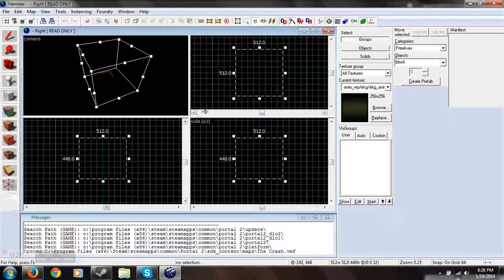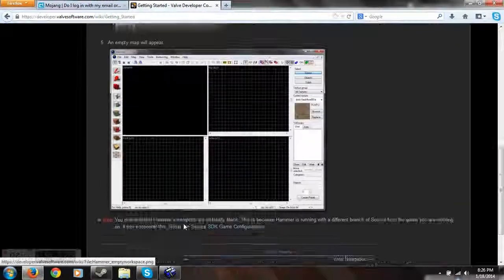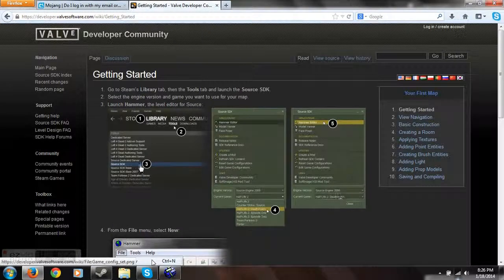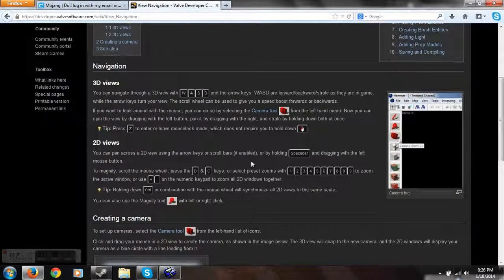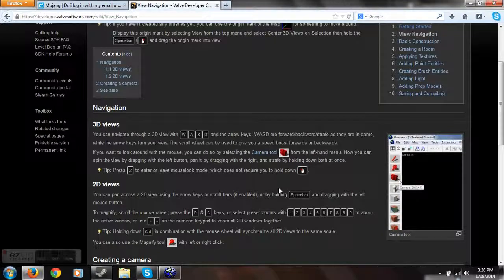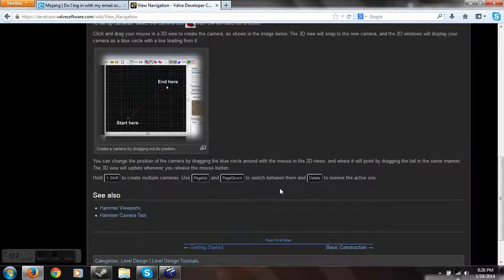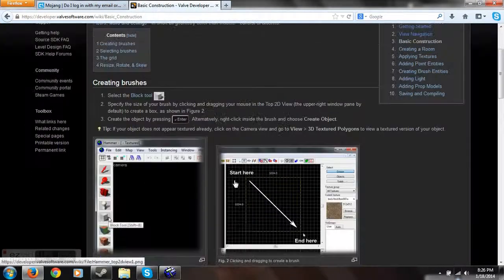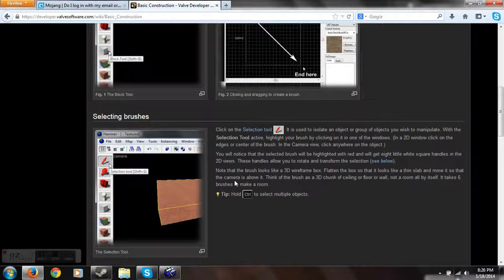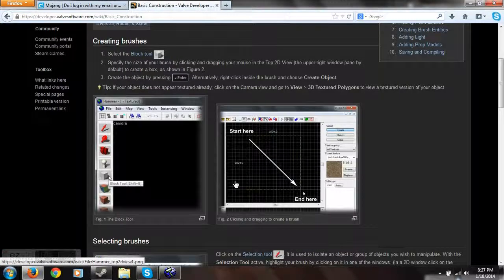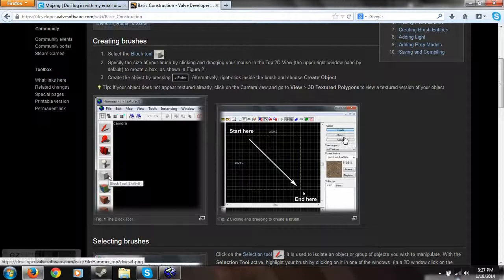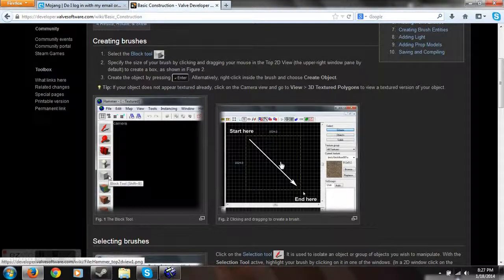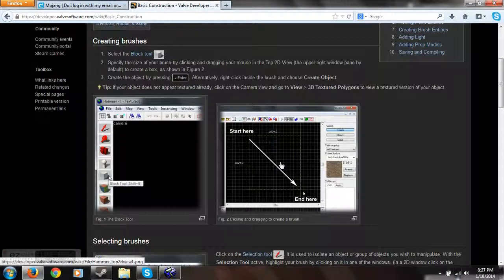Let's see. Now what do I do? View navigation. 3D views, 2D, creating a camera. I don't really know how to do that. Basic construction. Block tool, do that. What, Dad? Oh, I'll be in bed in like a few minutes. Okay. Sorry about that, just talking to my dad.